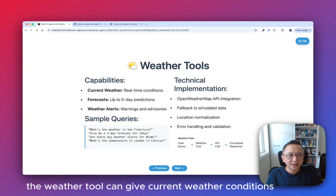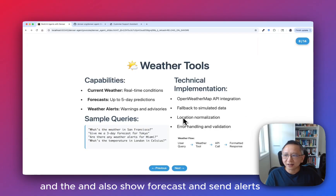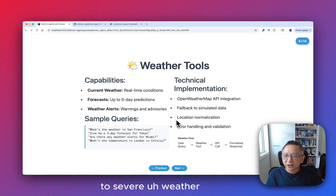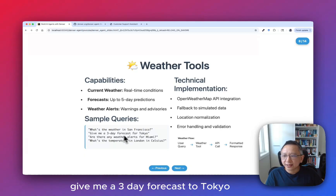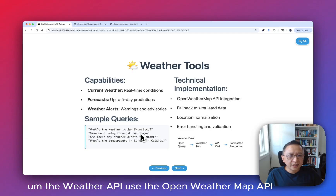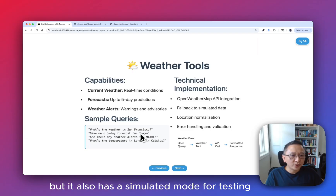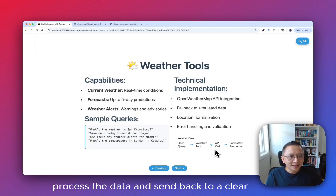The weather tool can give current weather conditions, show forecasts, and send alerts for severe weather. You can try sample queries like: what is the weather in San Francisco, or give me a three-day forecast for Tokyo. The weather API uses the OpenWeatherMap API but also has a simulated mode for testing. When a user asks about the weather, it calls the API, processes the data, and sends back a clear, friendly answer.